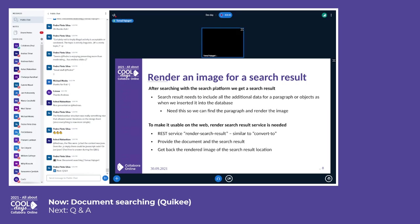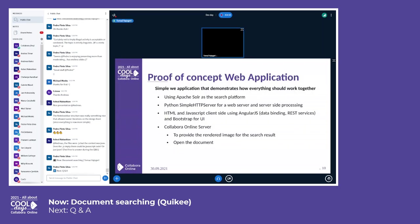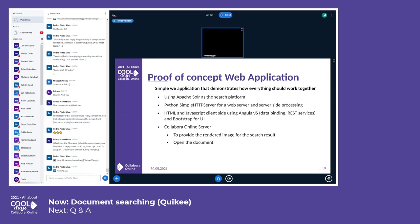So now we need to combine this together. So for this I created a proof of concept application. It's just combining everything together: Collabora Online with Solr the search platform, and I've written a simple Python HTTP server which has additional REST services. And it's also used to provide the HTML and JavaScript to the web client, and then everything is happening there. Then on Collabora Online, as already said, it provides the rendered image for the search result and also opens the documents.